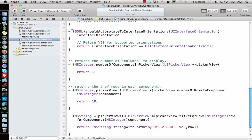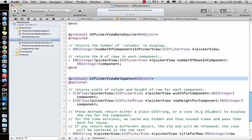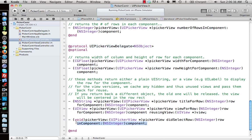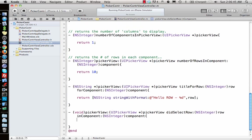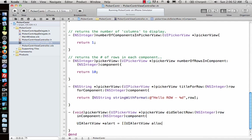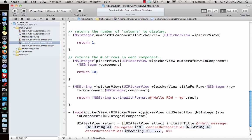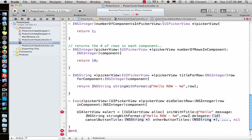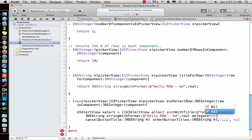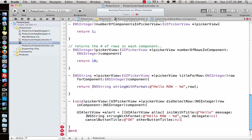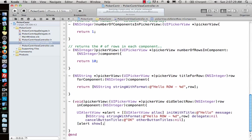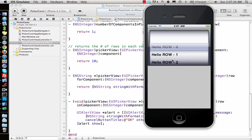If you want to implement that other function which is didSelectRow - whenever a row is selected you want to do something - you can do something inside this function. I'll show an alert view. UIAlertView *alert equals alloc init with title "Hello", message I can give this particular string, delegate nil, cancel button title "Okay", other titles no. That's all. Then I say alert show. What it will do is show an alert.